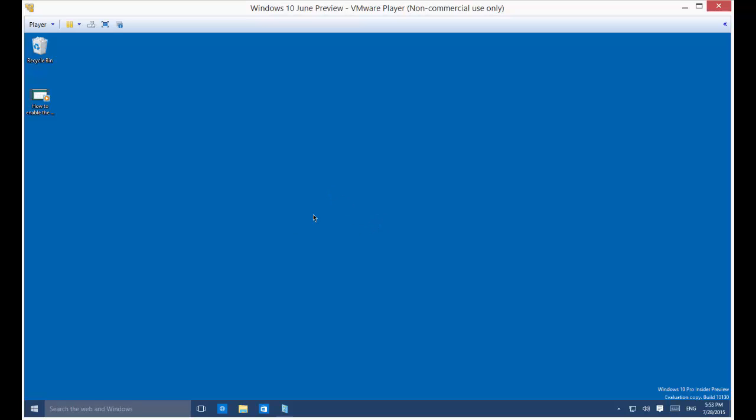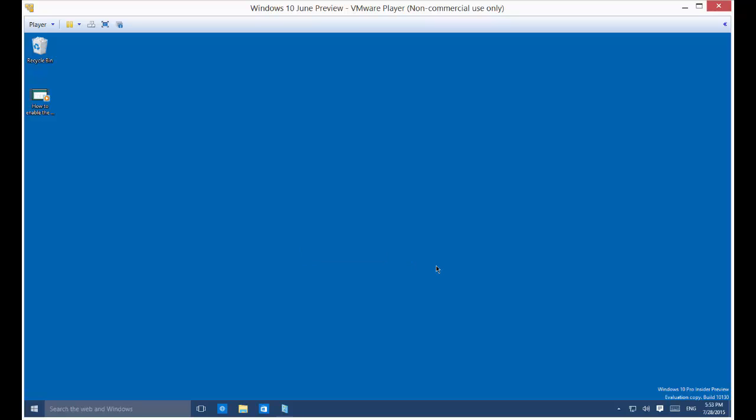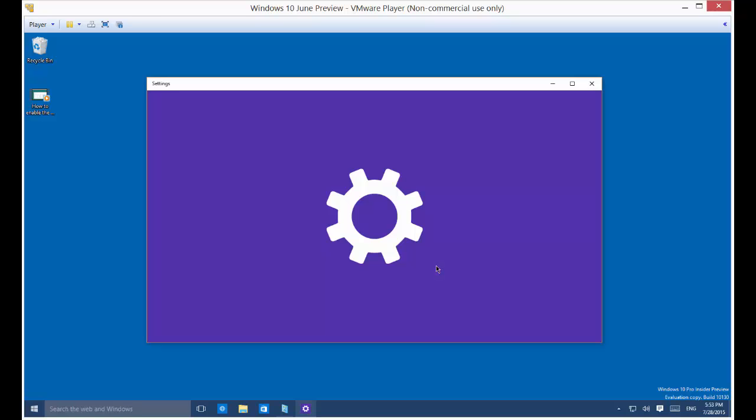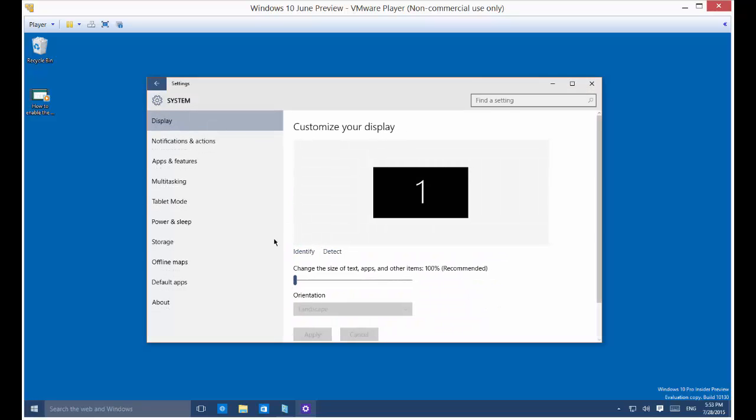Here in Windows 10 I'm going to show you the power and sleep mode settings that come on the operating system. From anywhere on the desktop just right click and choose display settings. This will bring up the settings page. You can get there also just by clicking on the start button and choosing settings.